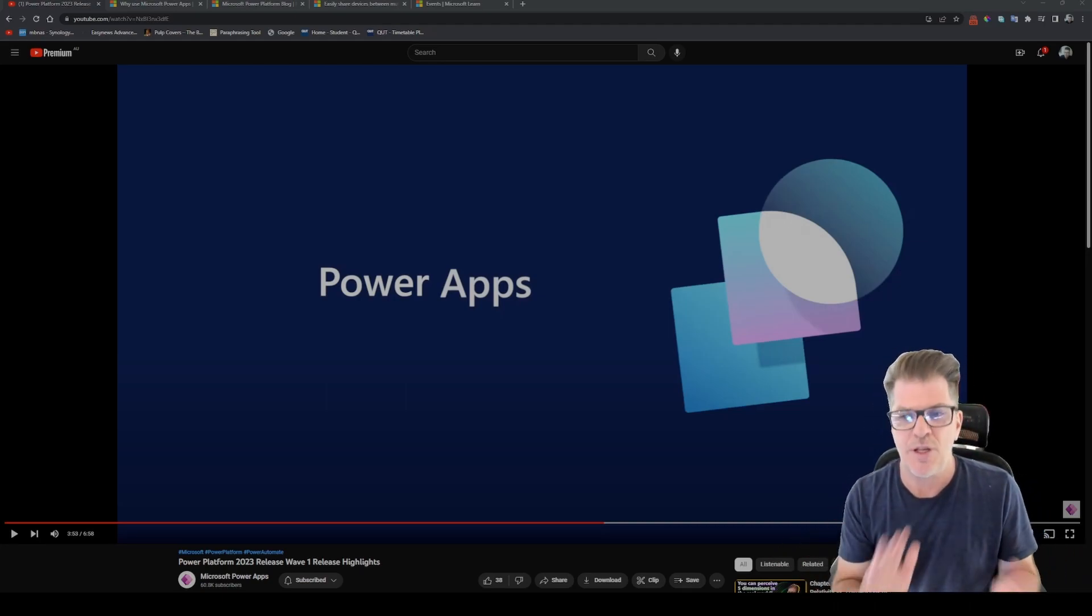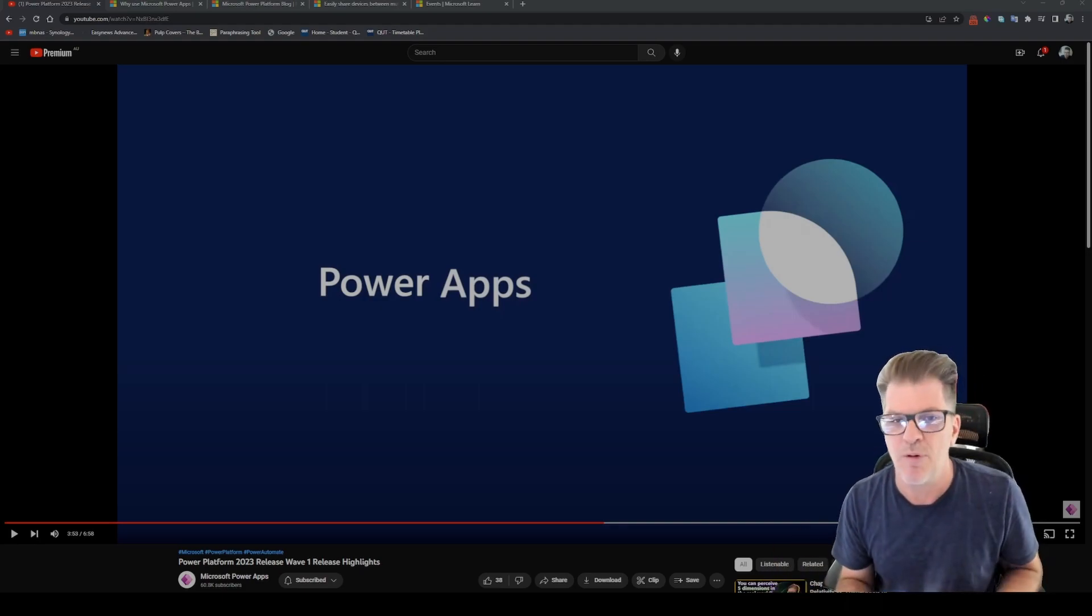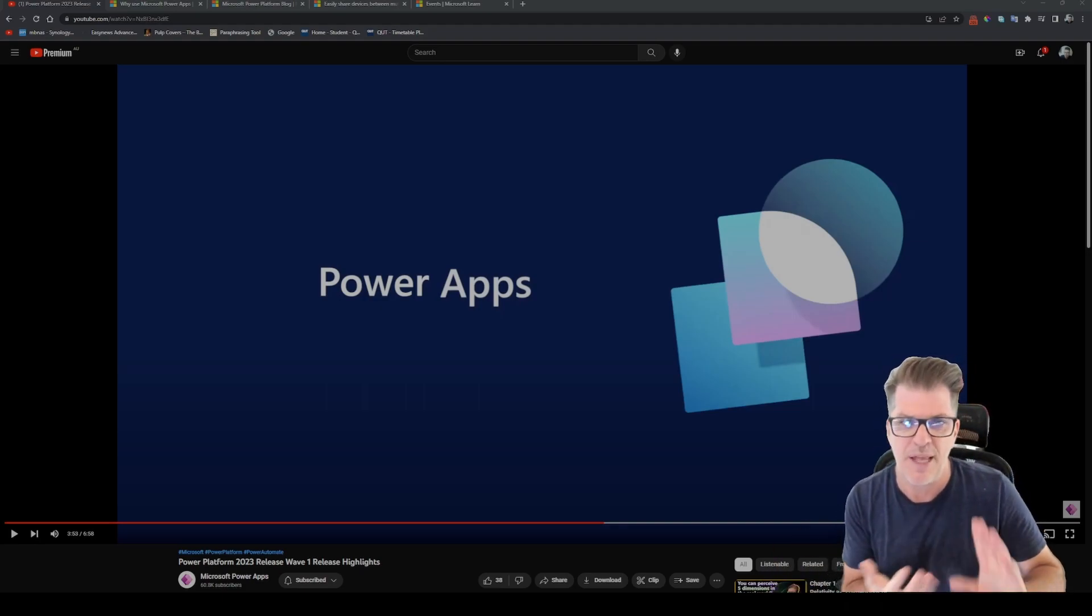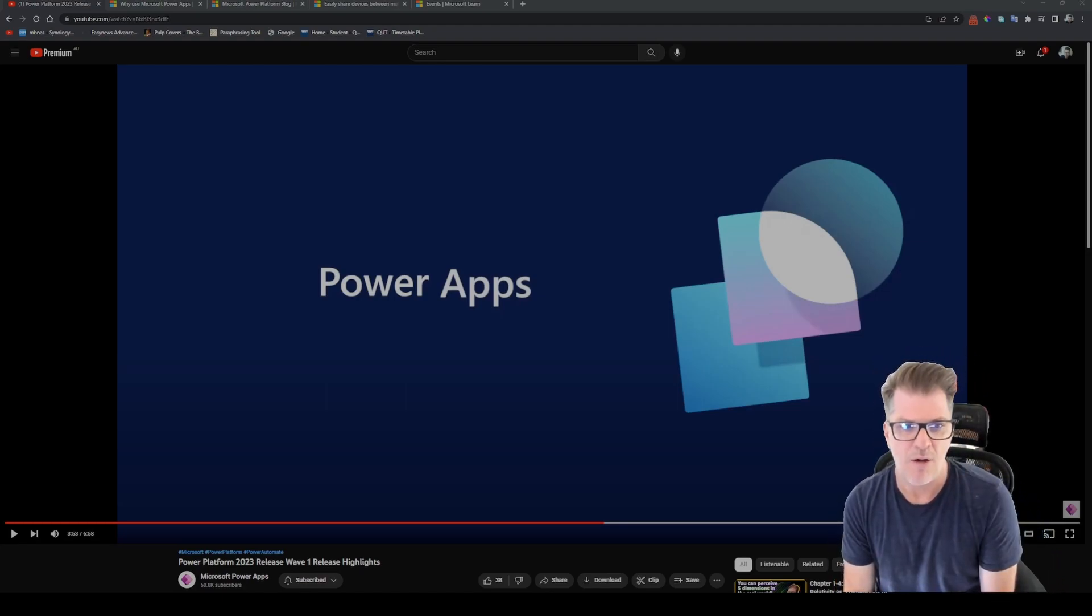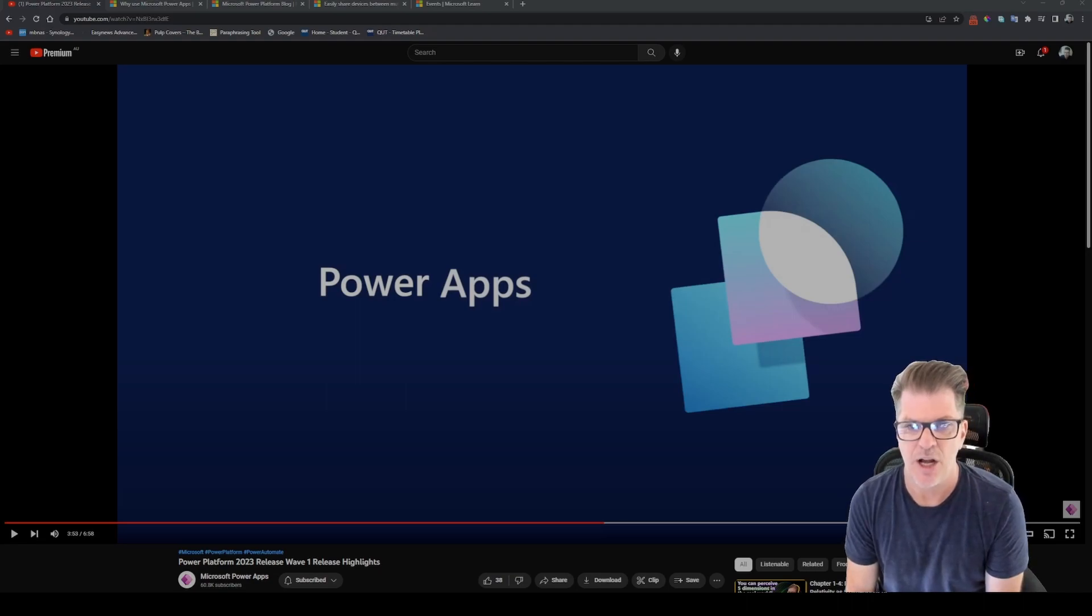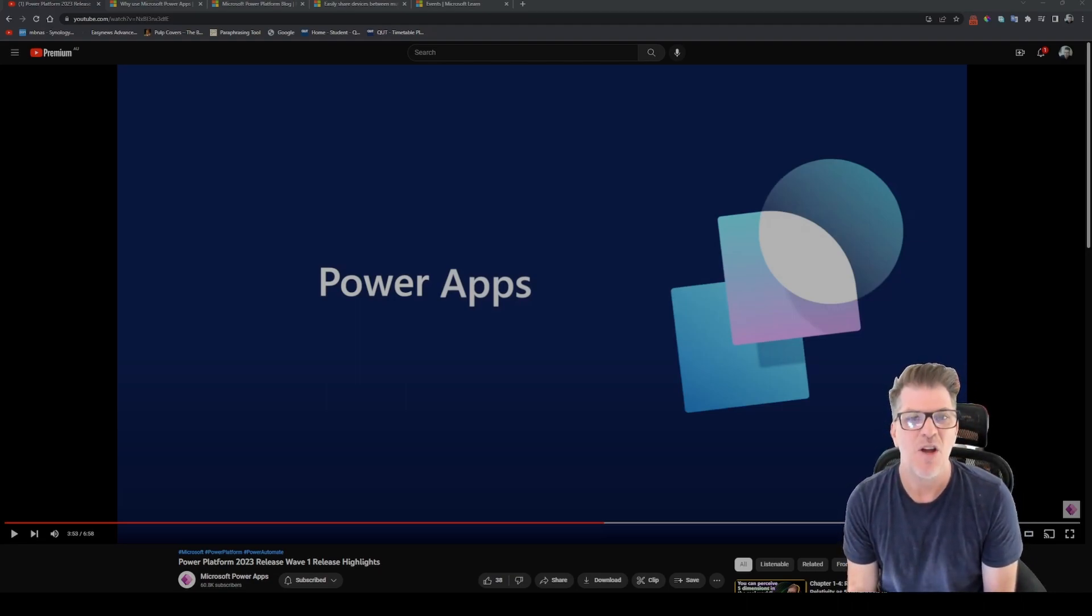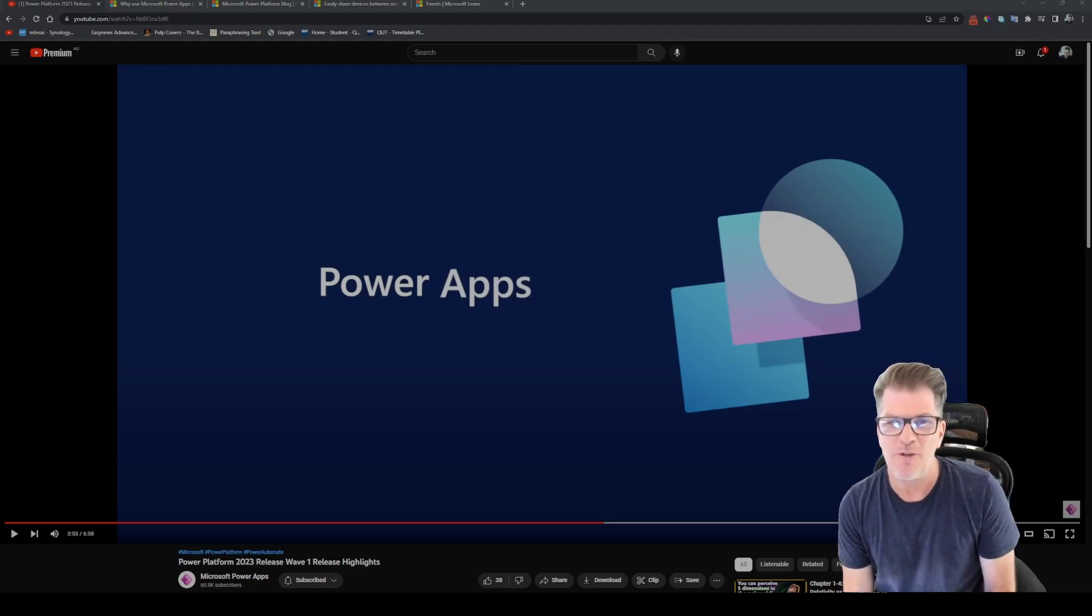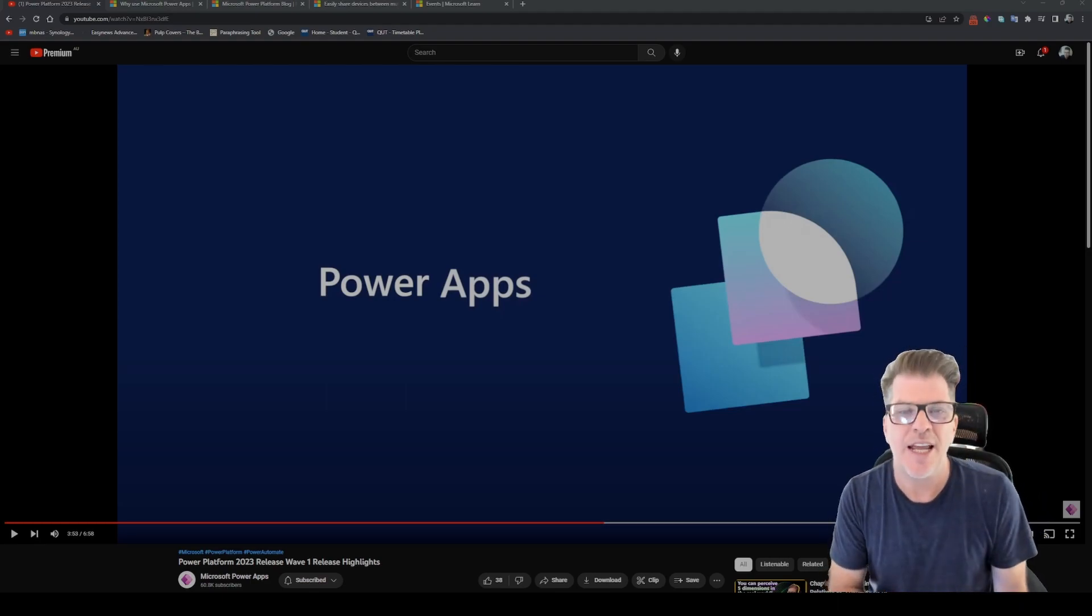I think there's one announcement in particular that is really interesting and sort of relevant to a video I just recently posted. So let's take a quick look at what Microsoft have said that's coming for Power Apps.